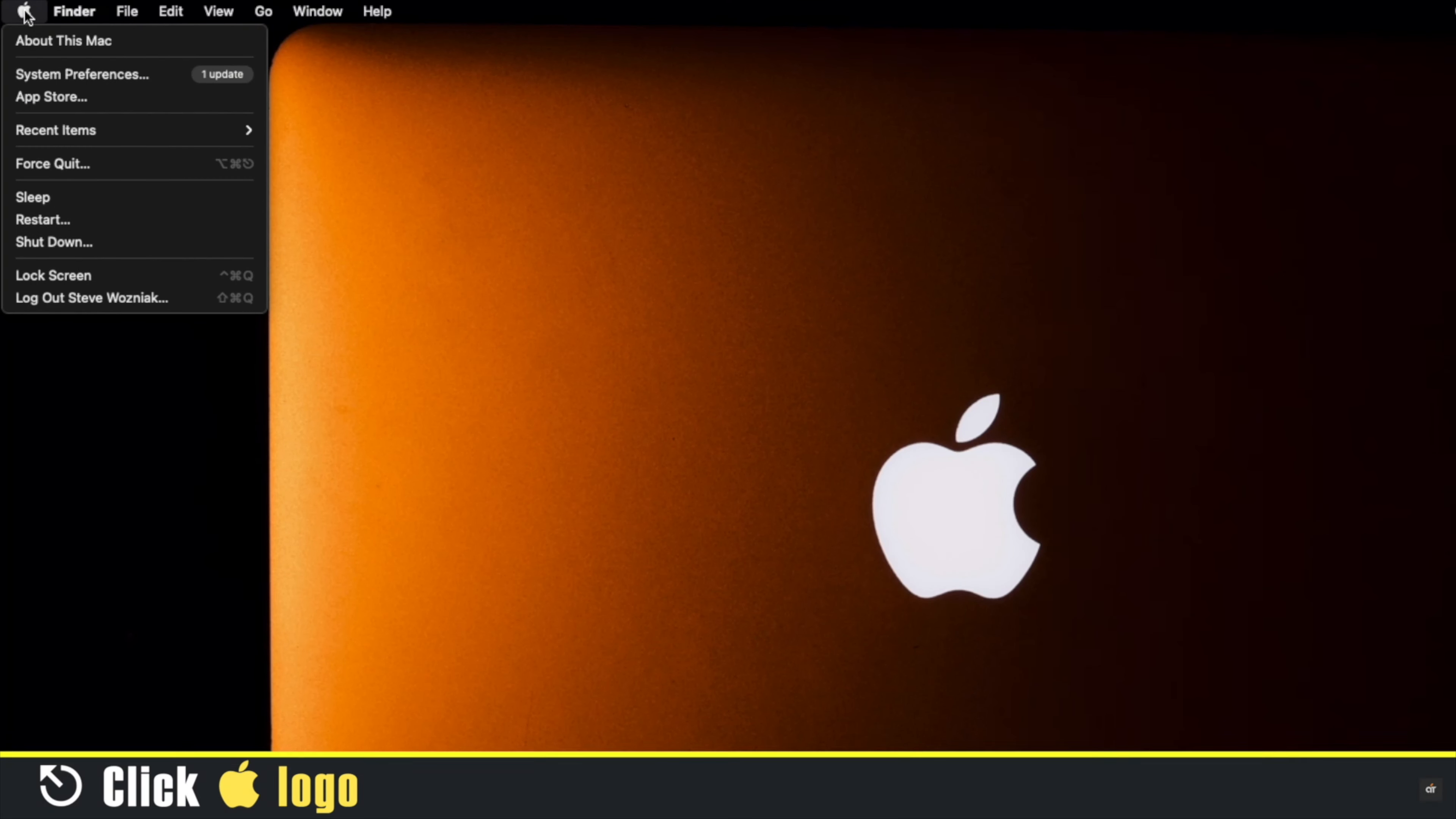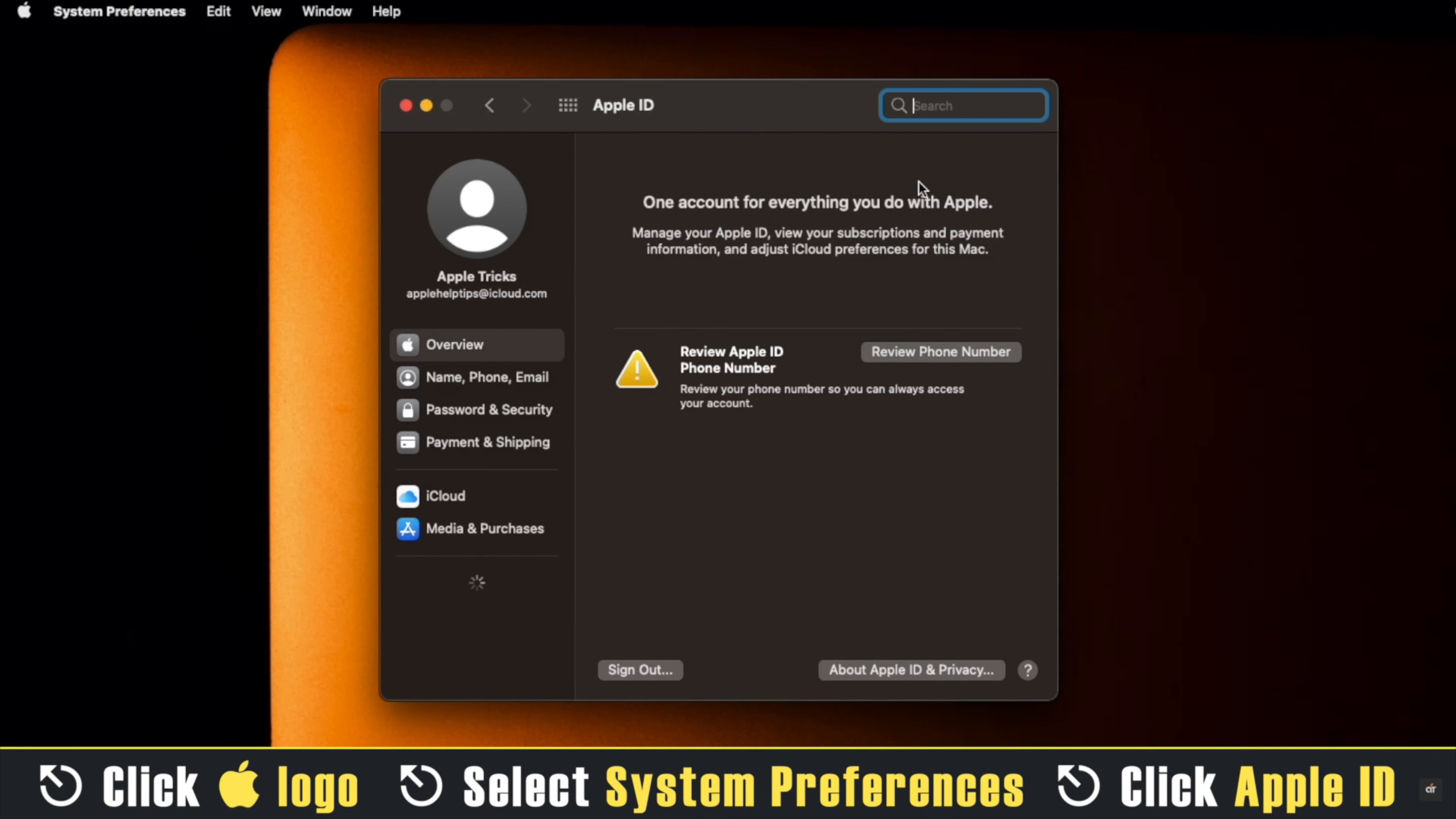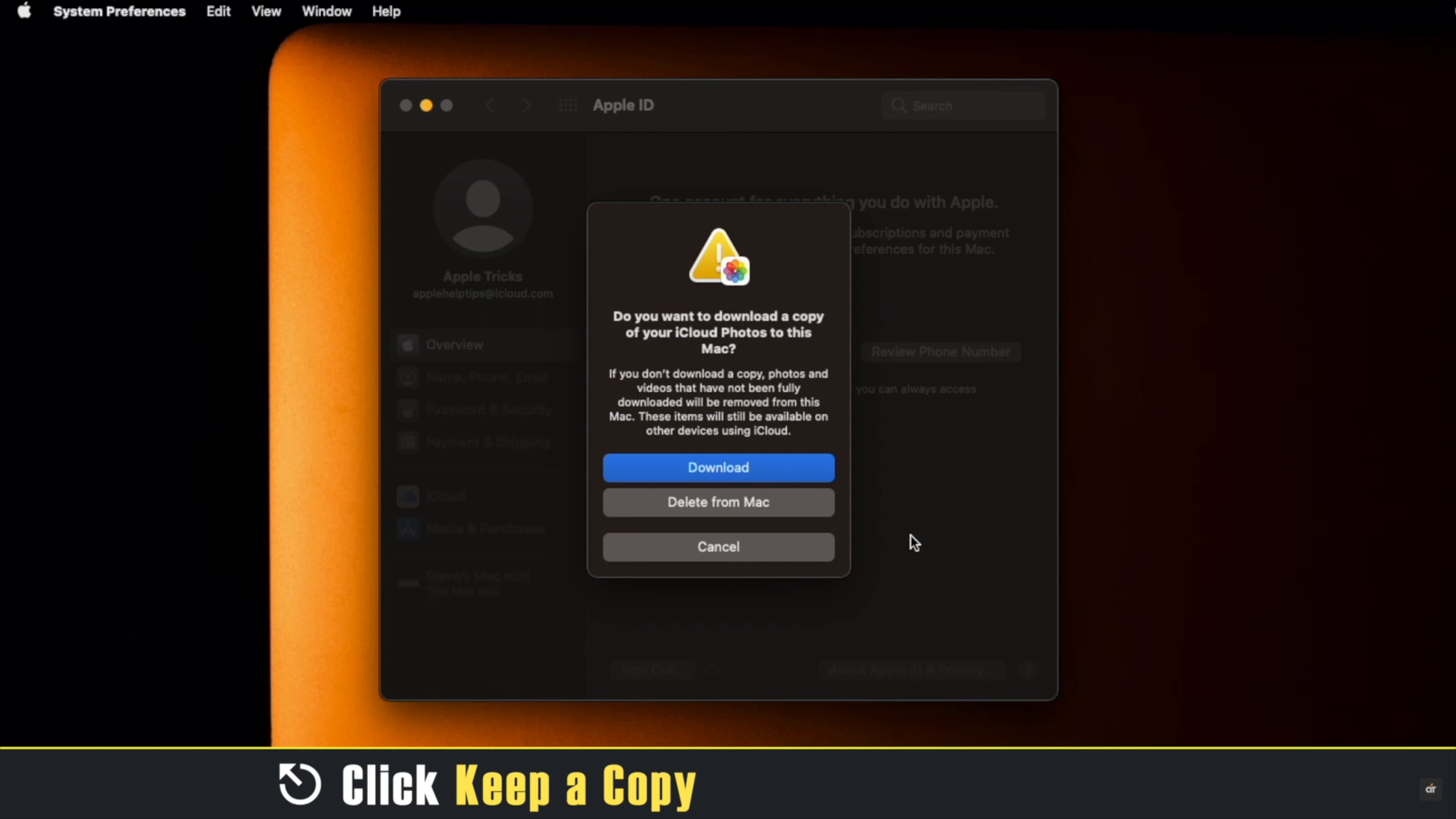Click on the Apple logo, select System Preferences, click on Apple ID, click Sign Out. You will get a pop-up asking if you want to keep a copy of these. If you want, select Keep a Copy.